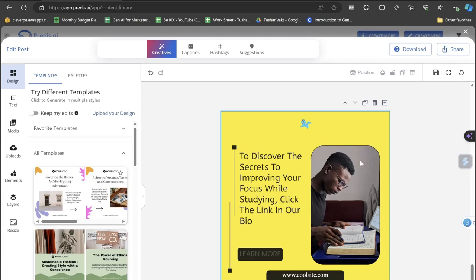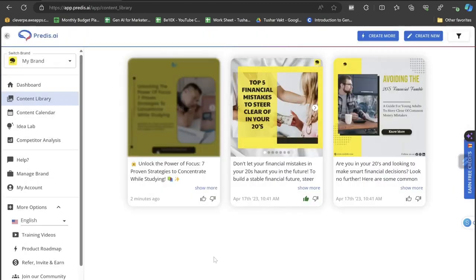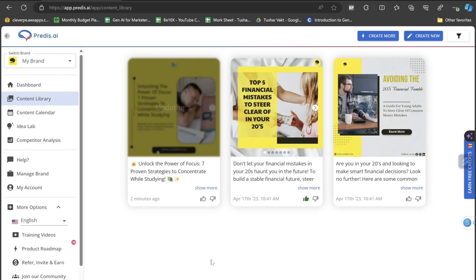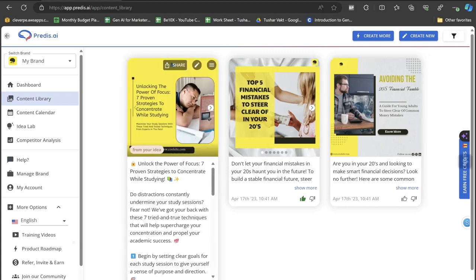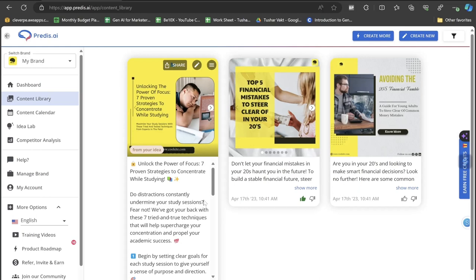You can completely see that the brand color, as per the brand color that you have selected at the initial level, it is automatically creating the creative within seconds. The content, the design, the images, the image caption, the caption is something like 'Unlock the power of focus: seven proven strategies to concentrate while studying.' Probably while you have scrolled through Instagram you might have seen a lot of images with multiple million likes or multiple lakh likes with such content. So you can actually create it on your own with the help of these.